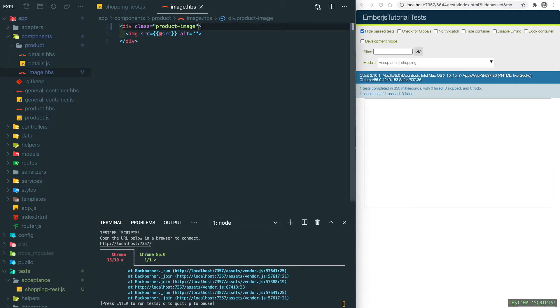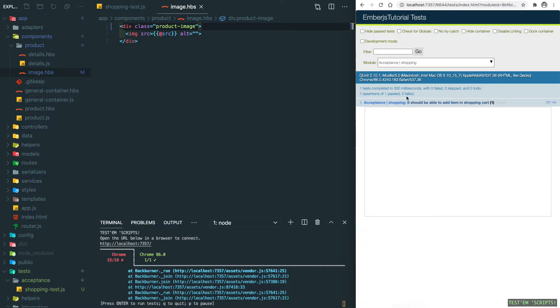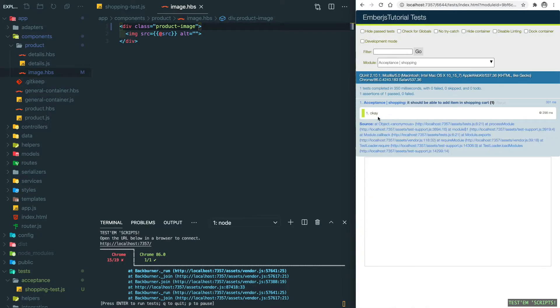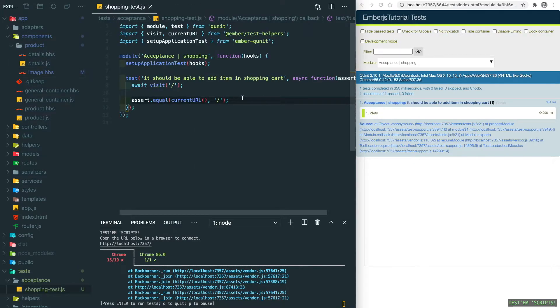Let's save it and you can see the error disappears. If you uncheck 'hide passed tests', the first test passed. So let's go back to our application test and this assertion is passed.